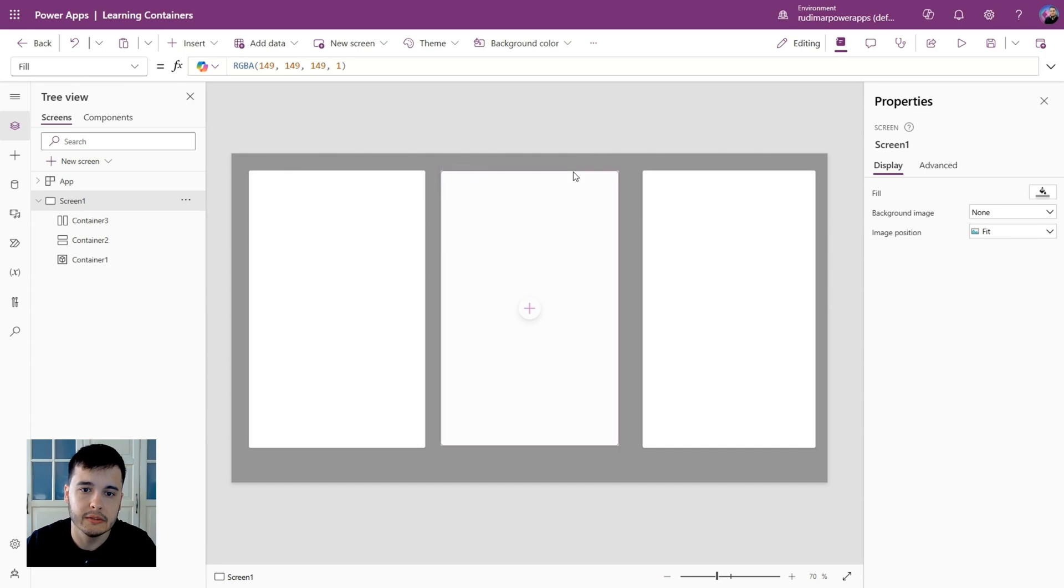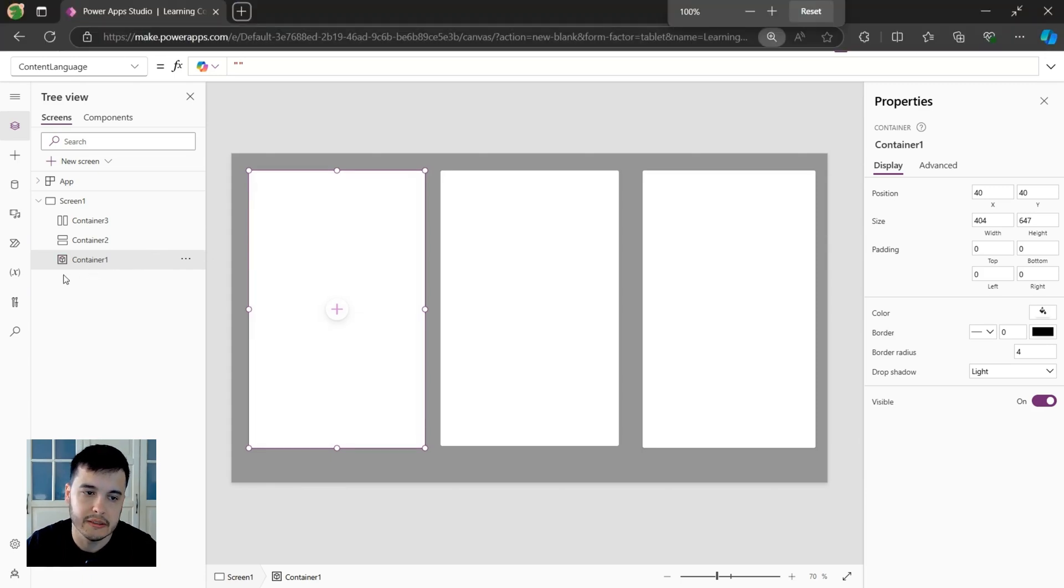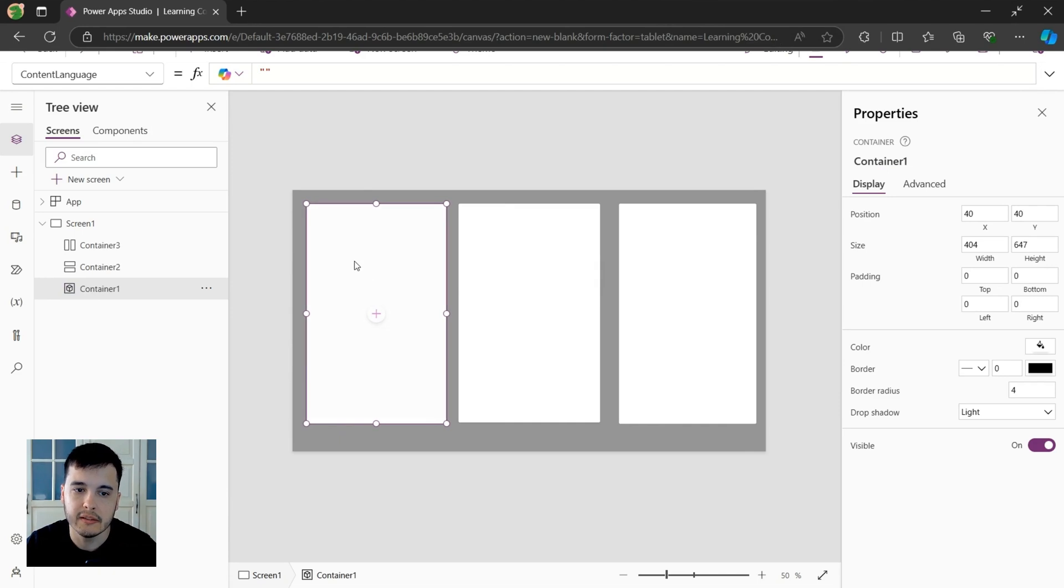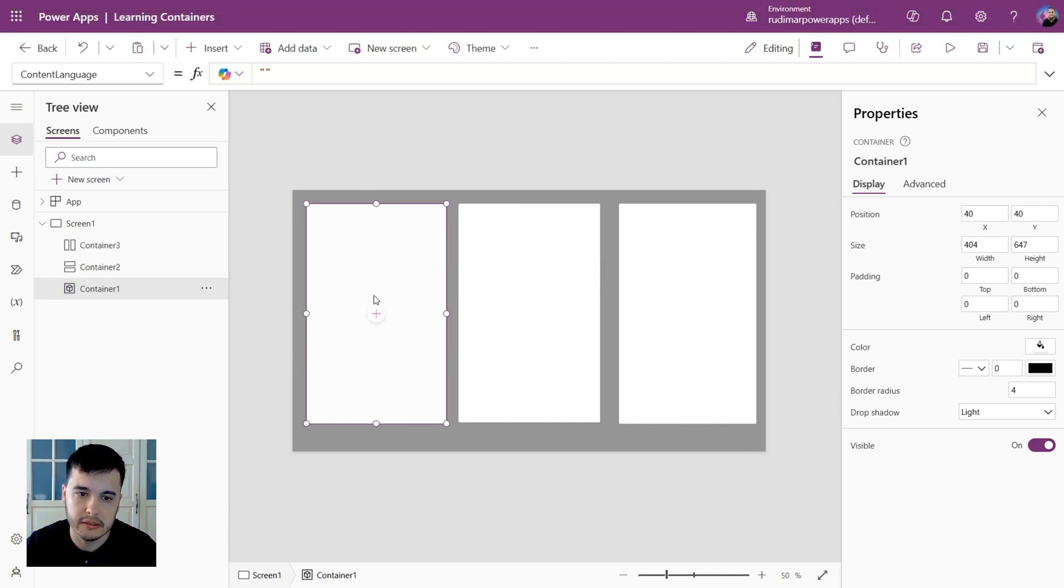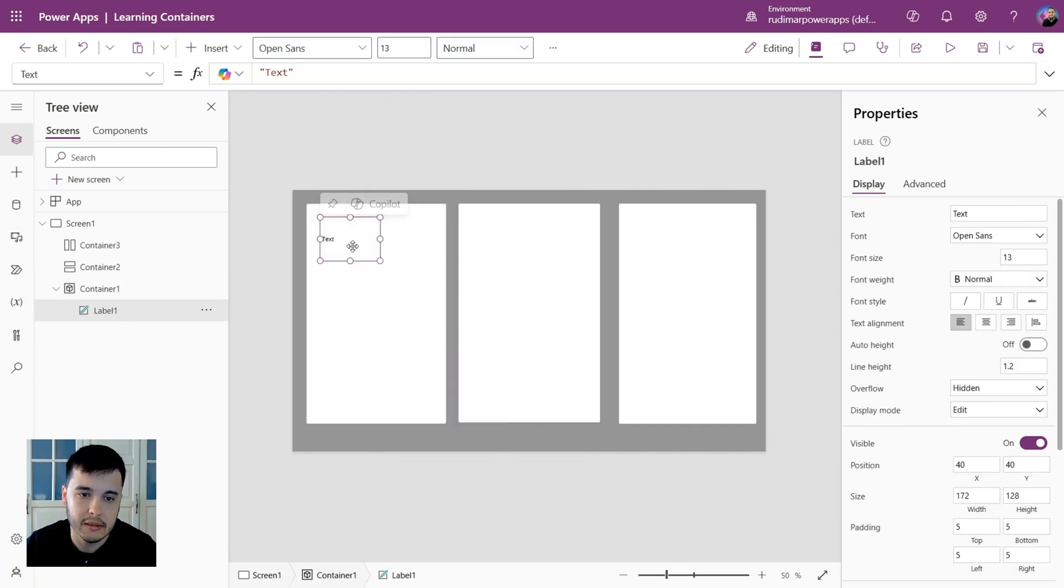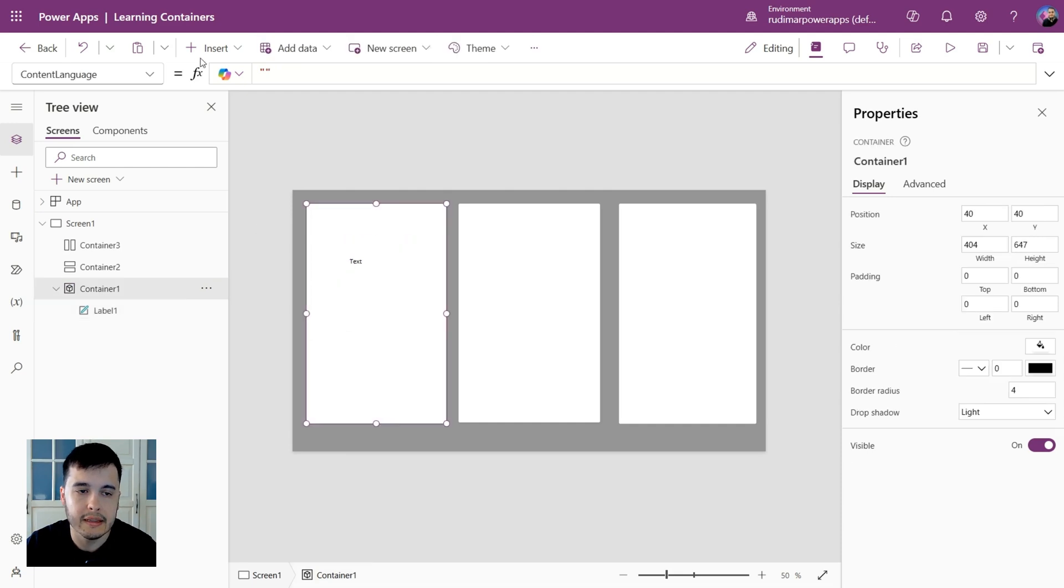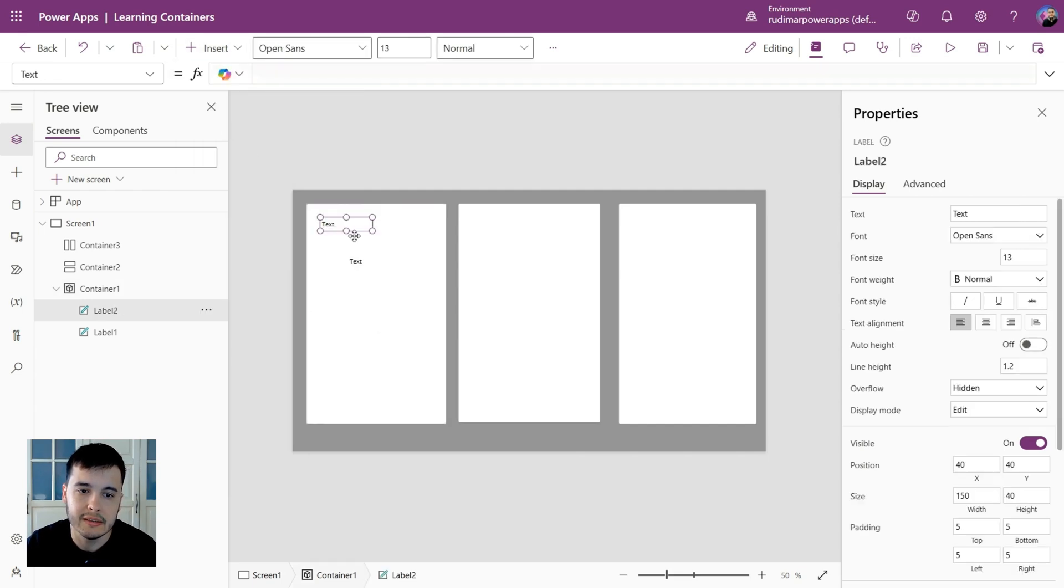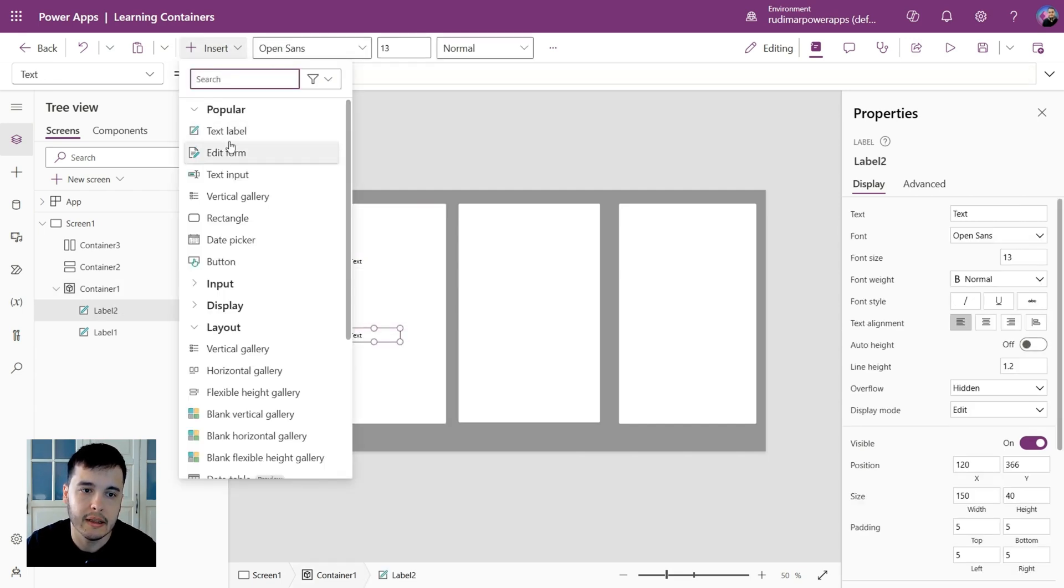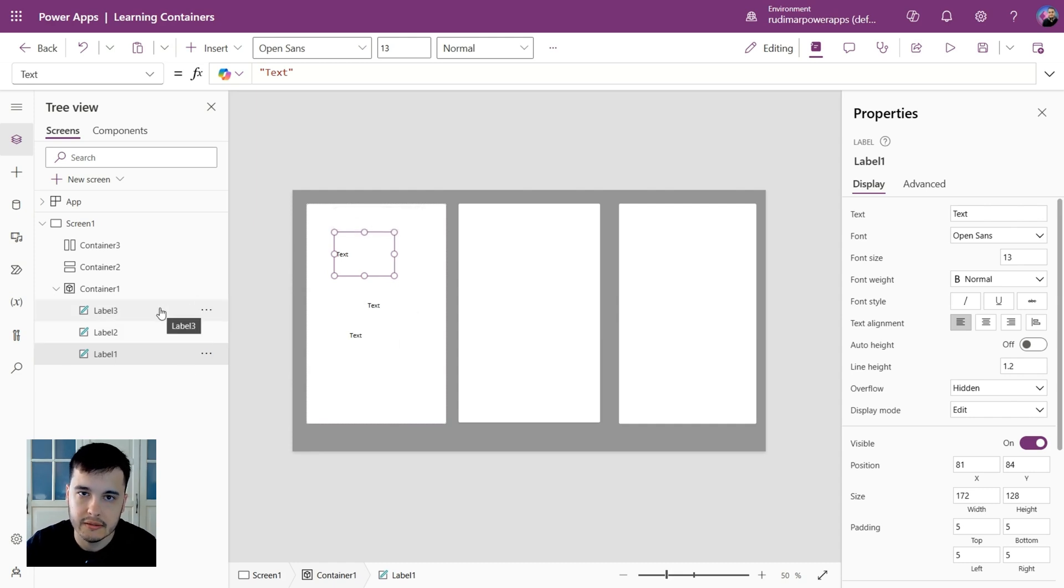We can start adding controls to the containers. For example, let's click in the first container. This one is just the container. We can see also in the icon from the tree view. That's a regular container. For the containers, we have also this plus icon here in the middle that we can select controls. Let's select a text label. And as we can see, the text was added inside the container, and I can see here in the tree view. Again, I can click in the container. Now I don't see the insert icon, so I can go to insert, select a label again, and add a third label. We can see that three labels were added inside the containers.